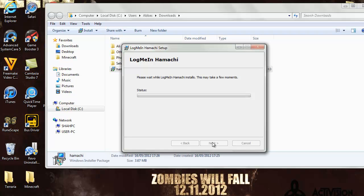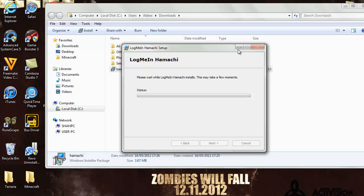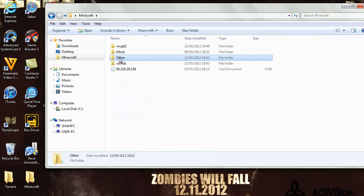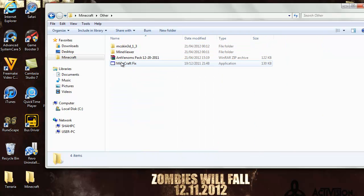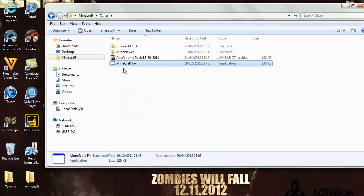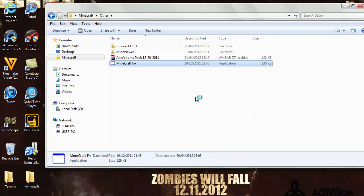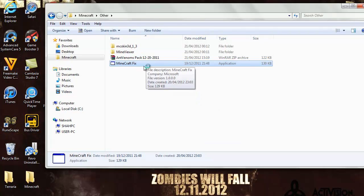Now while this is installing, there's Minecraft fix. This makes your Minecraft run with more RAM. There will be a link in the description below. All you gotta do is double click, run, because it doesn't give you any viruses. Don't worry, just run this application.